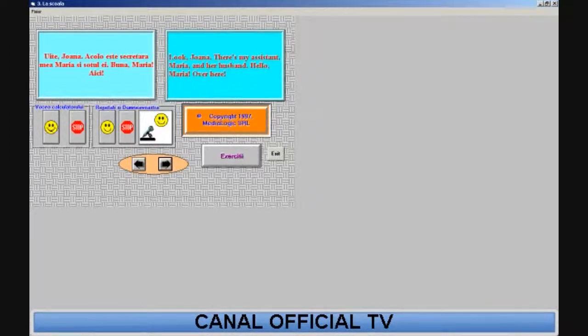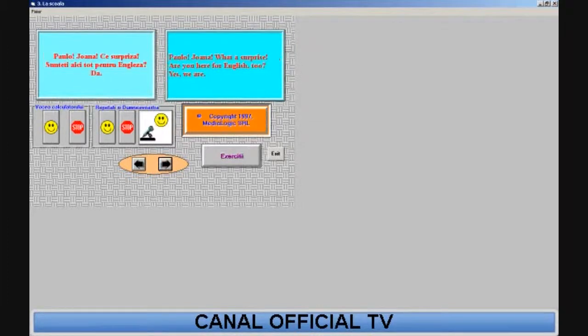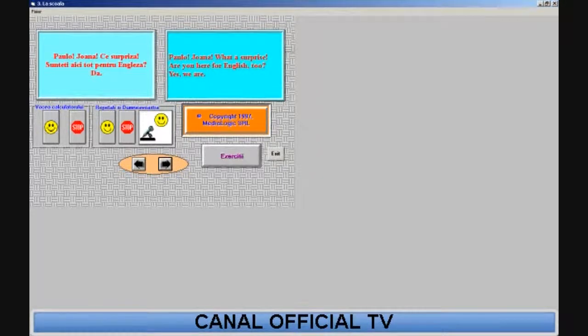Look, Joanna. There's my assistant, Maria, and her husband. Hello, Maria. Over here. Paolo, Joanna, what a surprise. Are you here for English, too? Yes, we are.